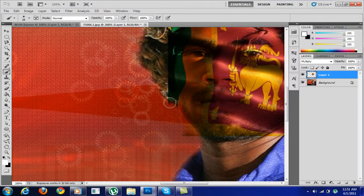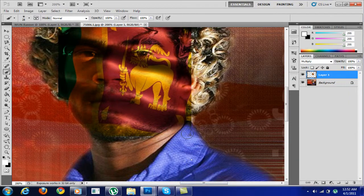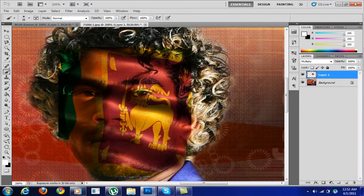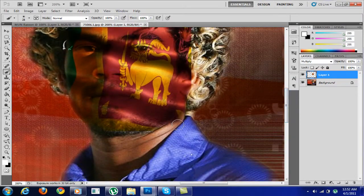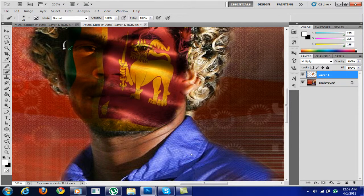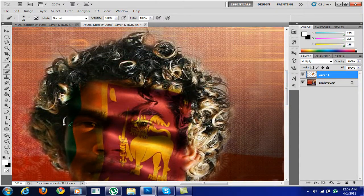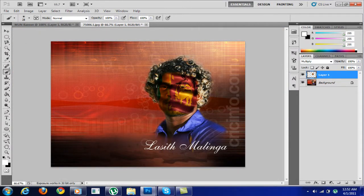Now just cut some of the edges — okay, just cut some of the edges over here. Almost done, just showing you guys. Okay, that's about it — and as you can see the Sri Lankan flag on Malinga's face and it looks really good.